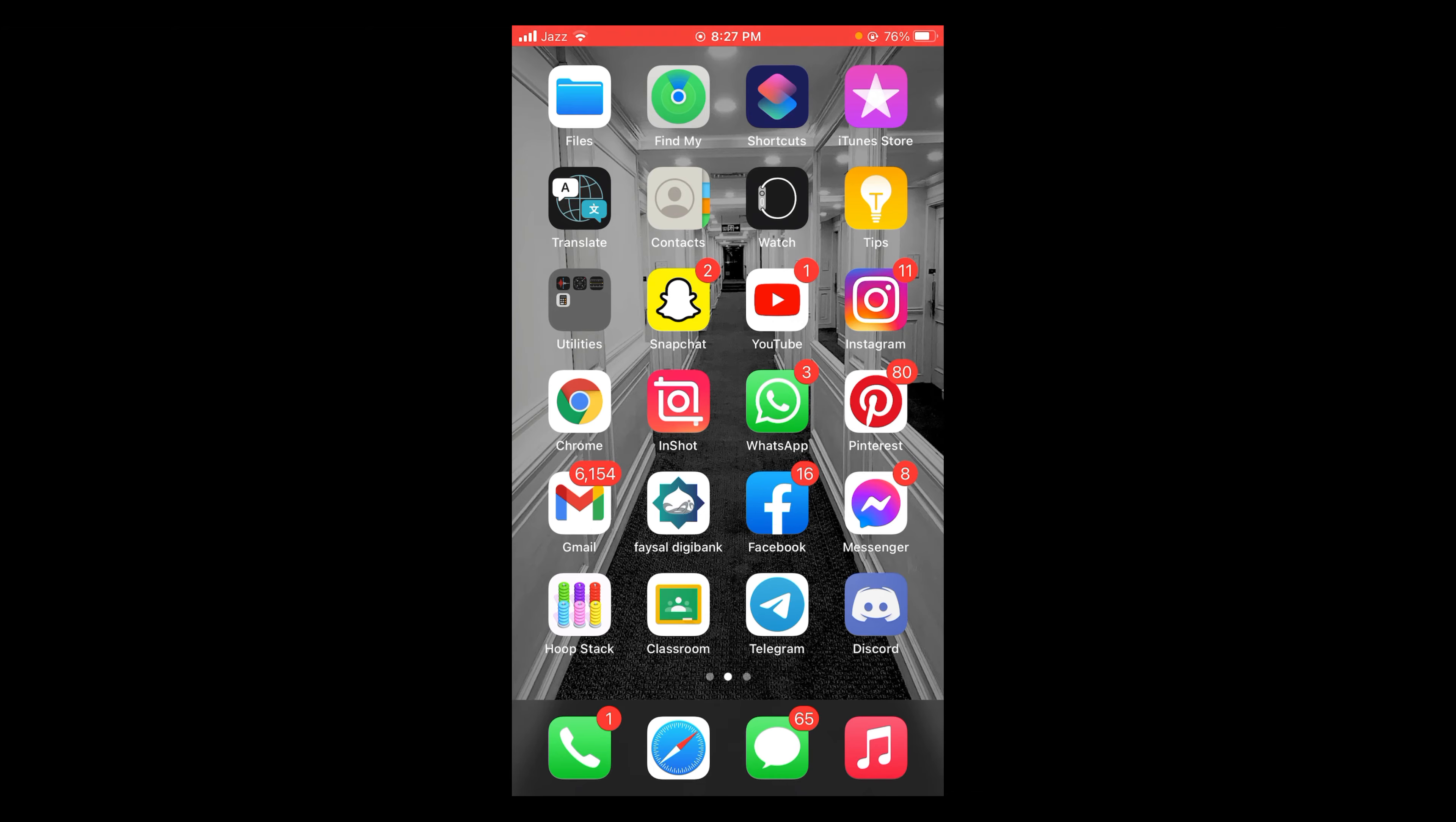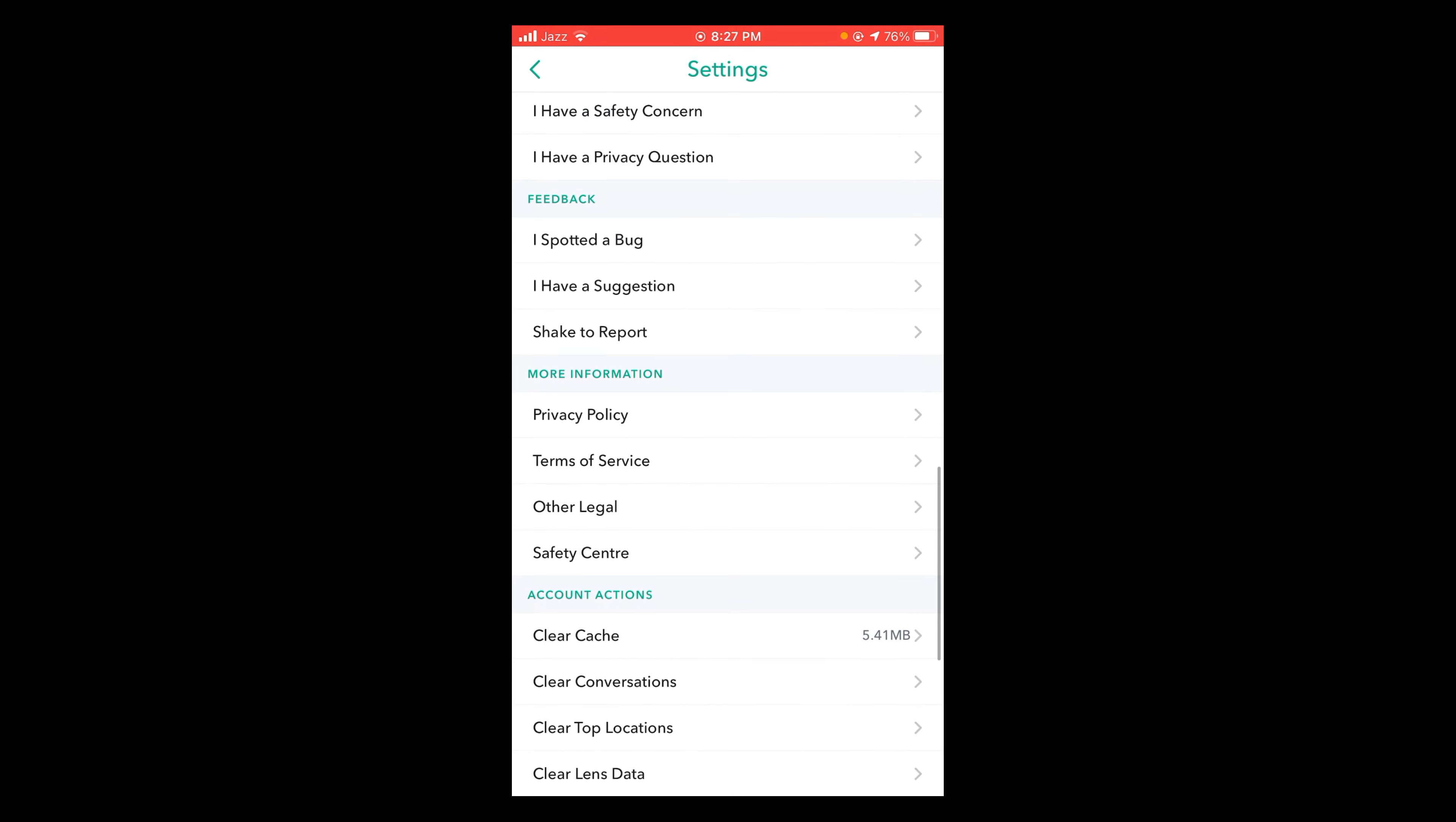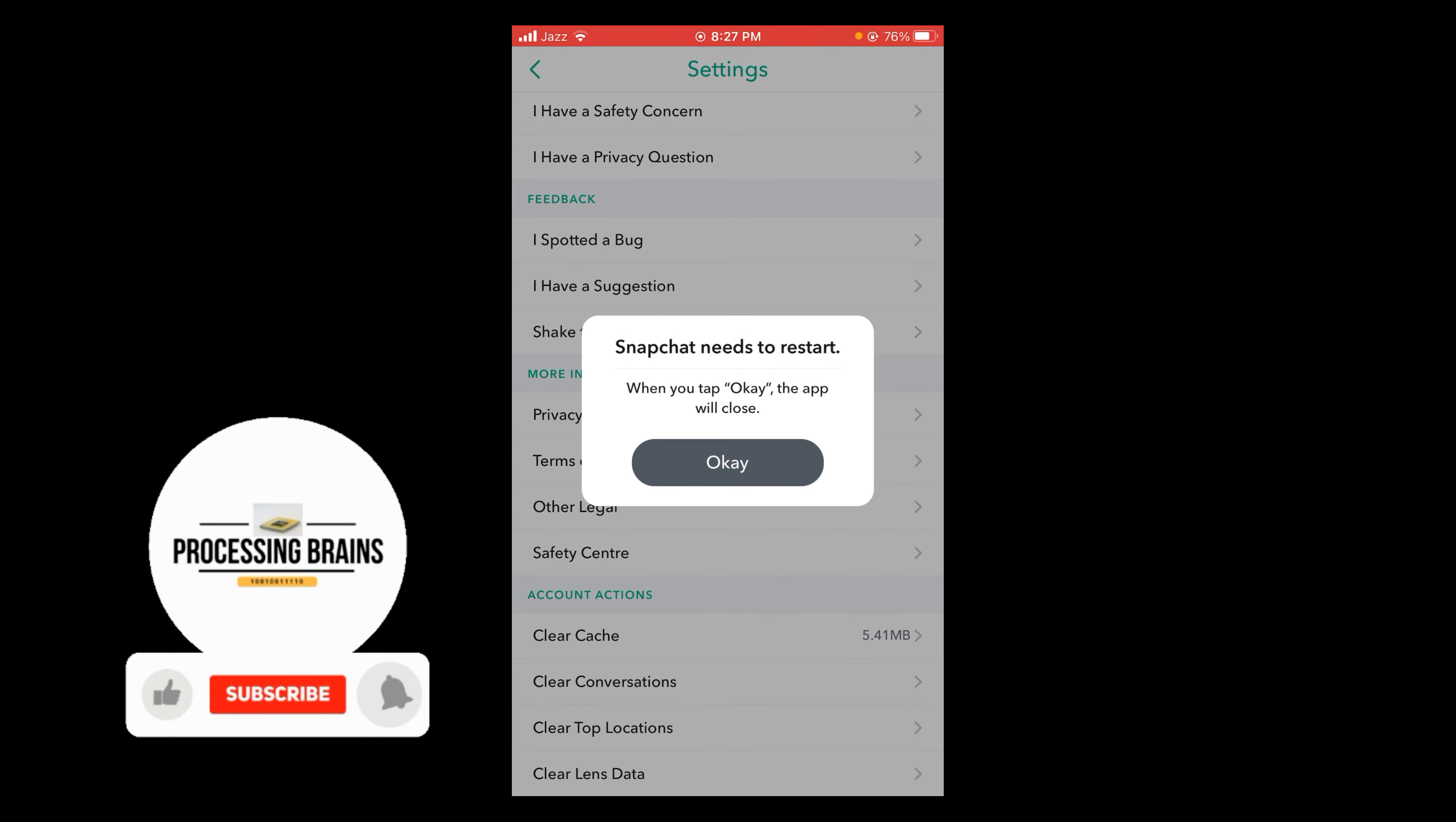For this, open your Snapchat application. After that, open your settings and scroll down and tap on clear cache option. All of your caches will be cleared and Snapchat will restart. Your memories backup won't be deleted. Tap on clear, your cache will be cleared.